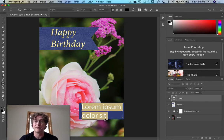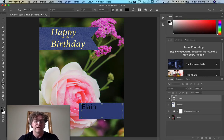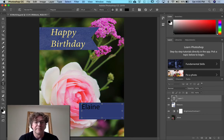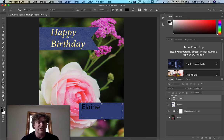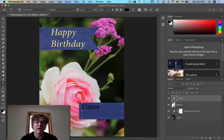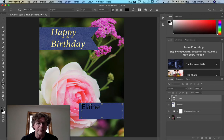Type in any name you can think of. 'Elaine' is the example they have, but you can put 'Billy Bob' or whatever you'd like in there. I'm actually going to highlight 'Elaine' — maybe I'll zoom in so you can see this a little bit better.